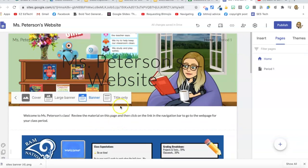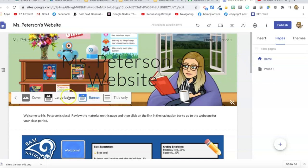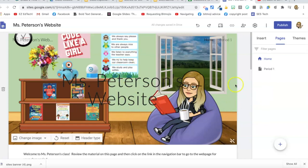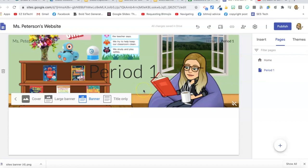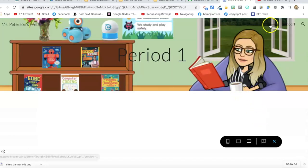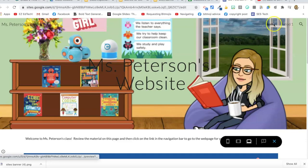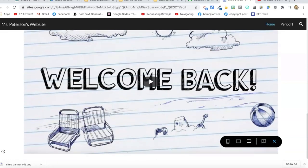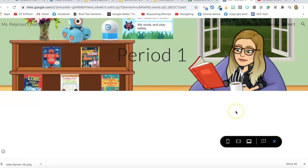Now I have my banner on this page. I can choose what type — maybe on subsequent pages I want a smaller banner. I noticed I accidentally changed the homepage instead of Period 1 because the homepage was still highlighted. So just be careful of that, and you can tell from the title of the page. I'll go back to the large banner for the homepage, then highlight Period 1 to work on that one. I actually like the smaller banner on subsequent pages, so I'll stick with that.